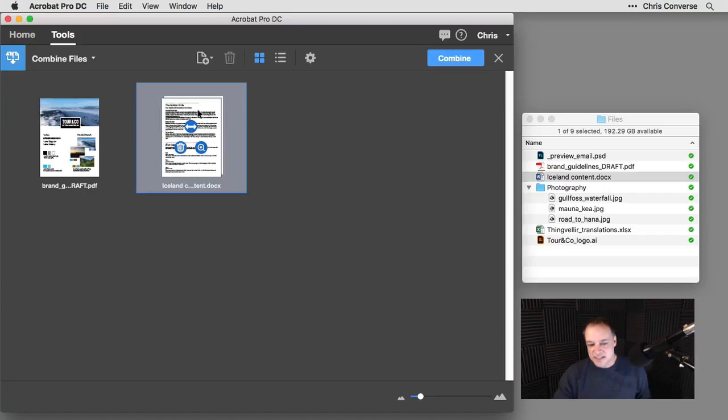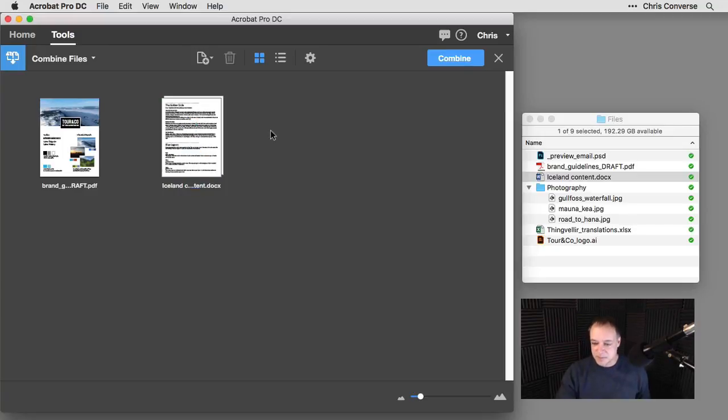So now this single document is representing the fact that there are multiple pages in this particular document that's being included. Next, let's come down to our translations.